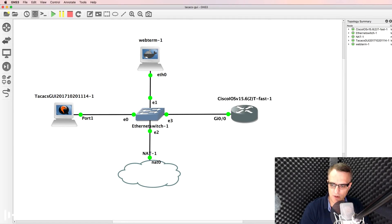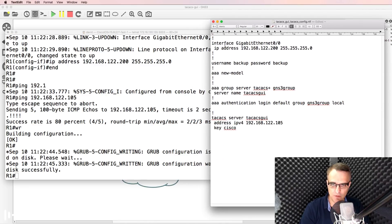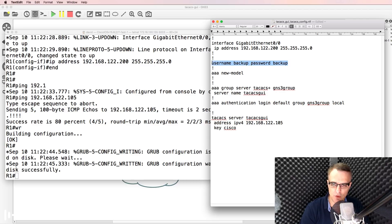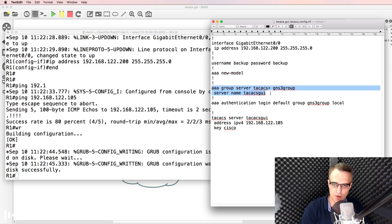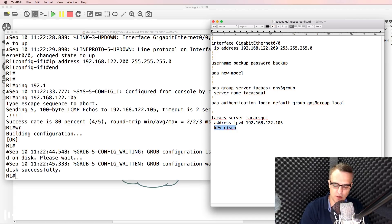On my router, I need to configure the router with TACACS information. The router needs an IP address. I want to create a backup username in case the TACACS server is not available. I want to enable AAA and create an AAA server group for TACACS. I want to specify my TACACS server, the IP address of the TACACS server, and the password to use to connect to it.